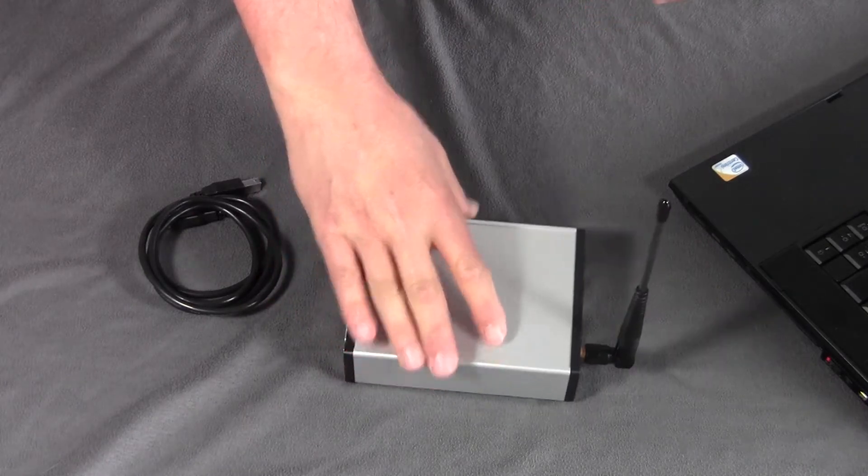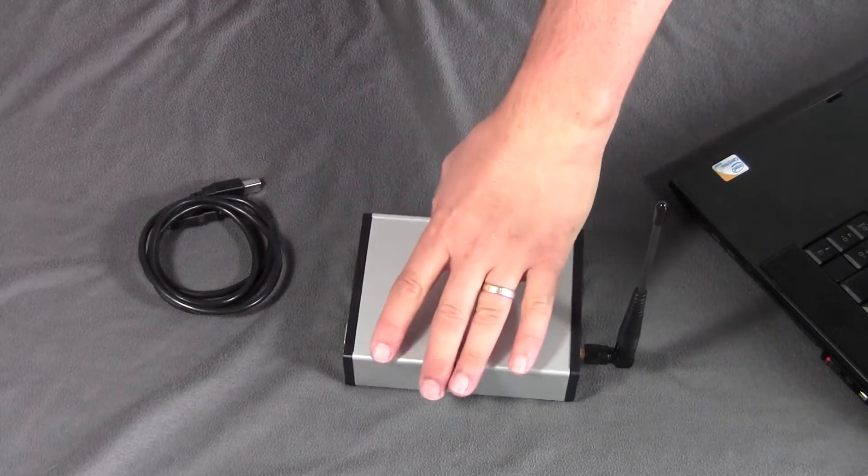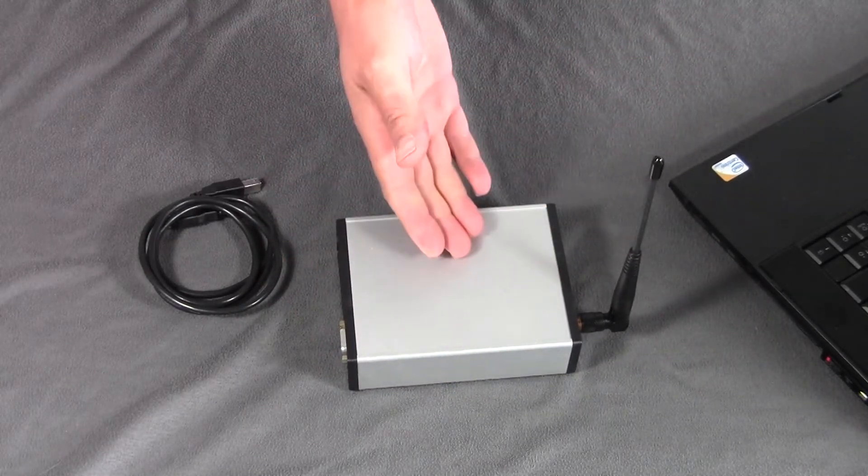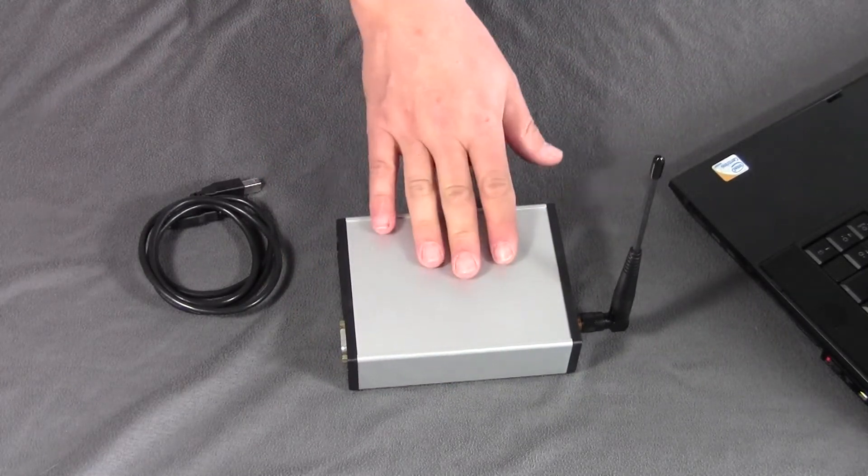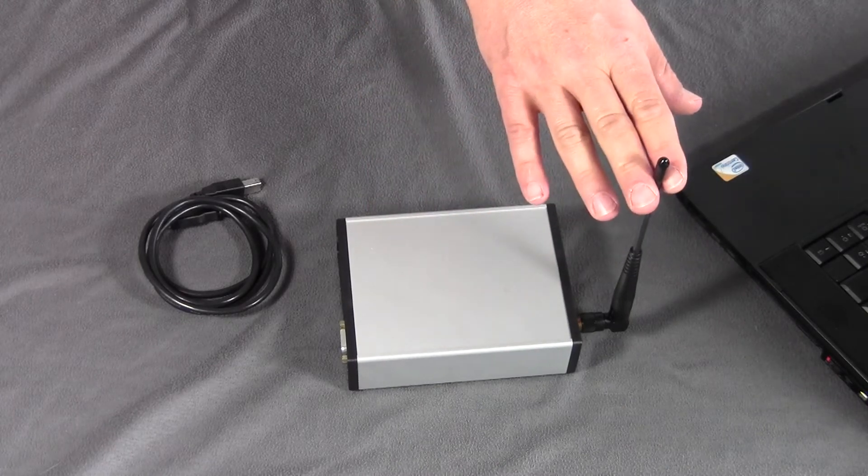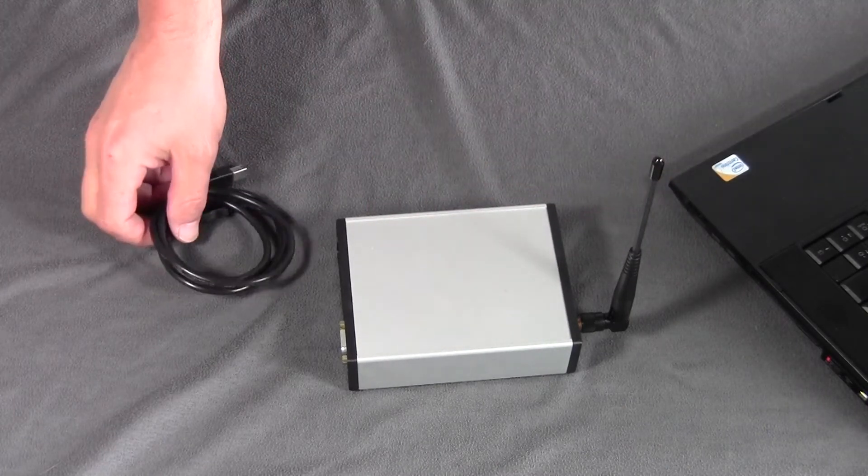This is the SignalFire node checker. It consists of a box with electronics in it, with an antenna on the back.